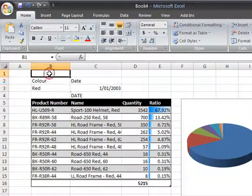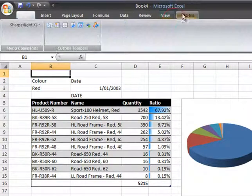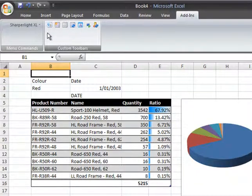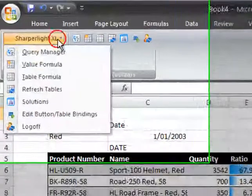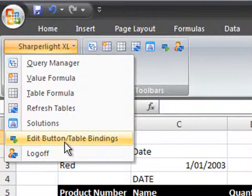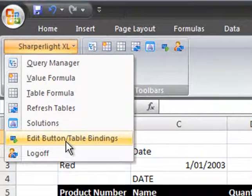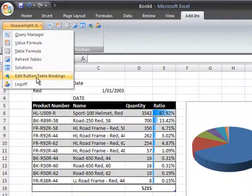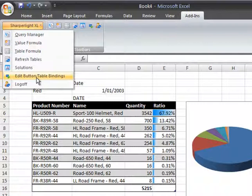To achieve this we can go to the menu system again and select edit button table binding. What this will do is put a button on the worksheet so that we can execute the refresh of the report on demand.